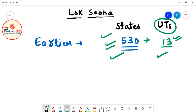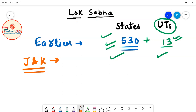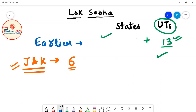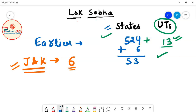This was the system when Jammu and Kashmir was a state. At that time, there were total 6 Lok Sabha members from the state of Jammu and Kashmir. So we can say that there were 524 members from other states plus 6 members from Jammu and Kashmir, making a total of 530 members from states.